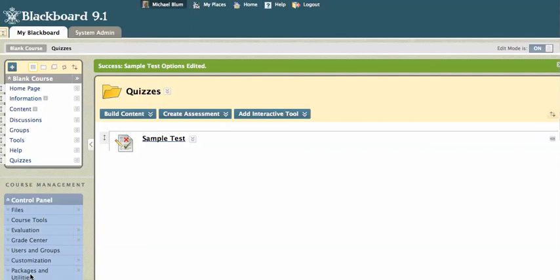Hi, this is Mike and in this tutorial I'm going to show you how to export your quizzes from one Blackboard site to another.